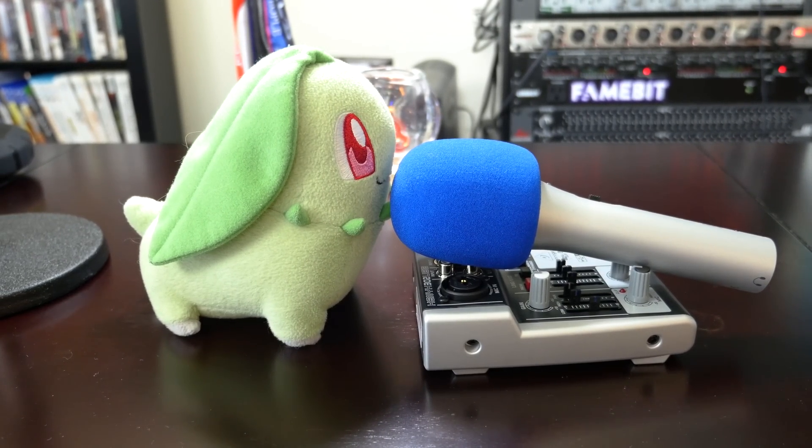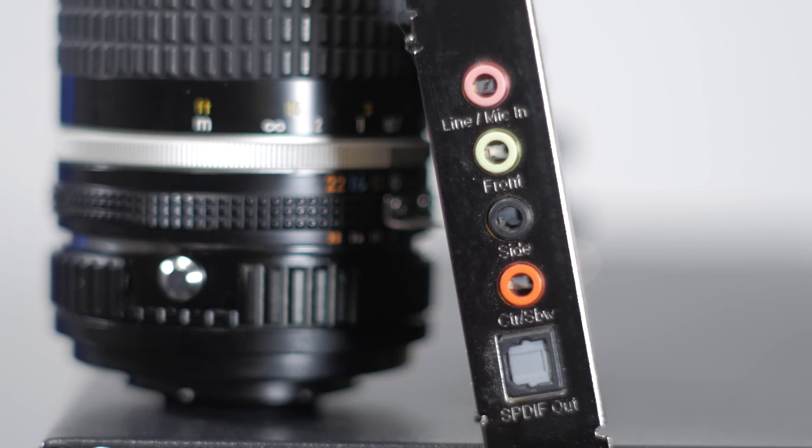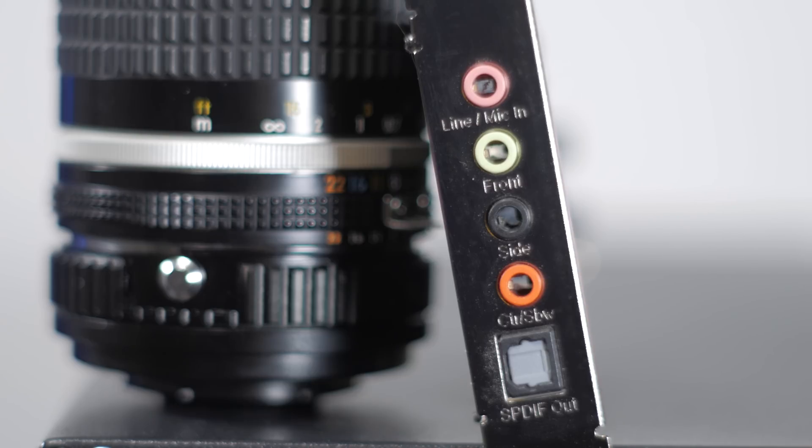It's also worth noting that the blue line-in jack on a computer is not the same as the pink mic-in jack. In some PCs and maybe laptops, you can set the microphone jack to be in line-in mode, but this is not always the case.